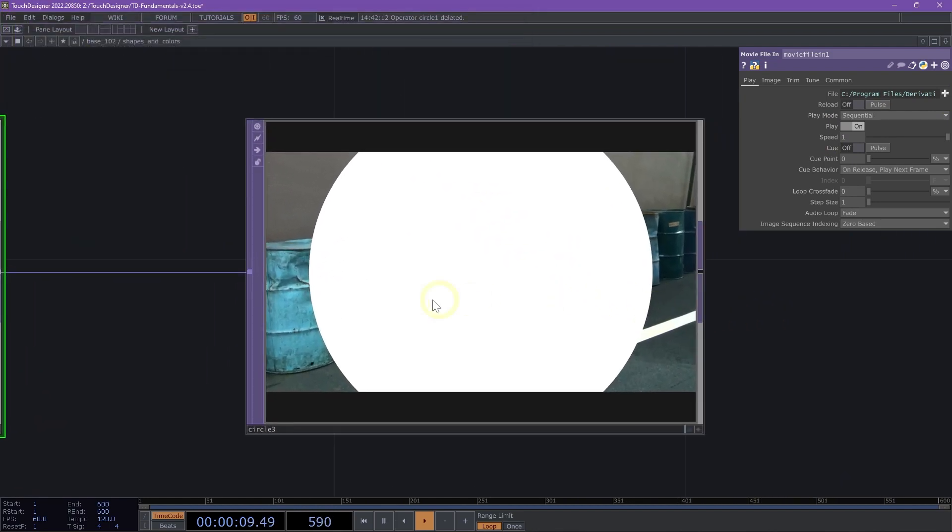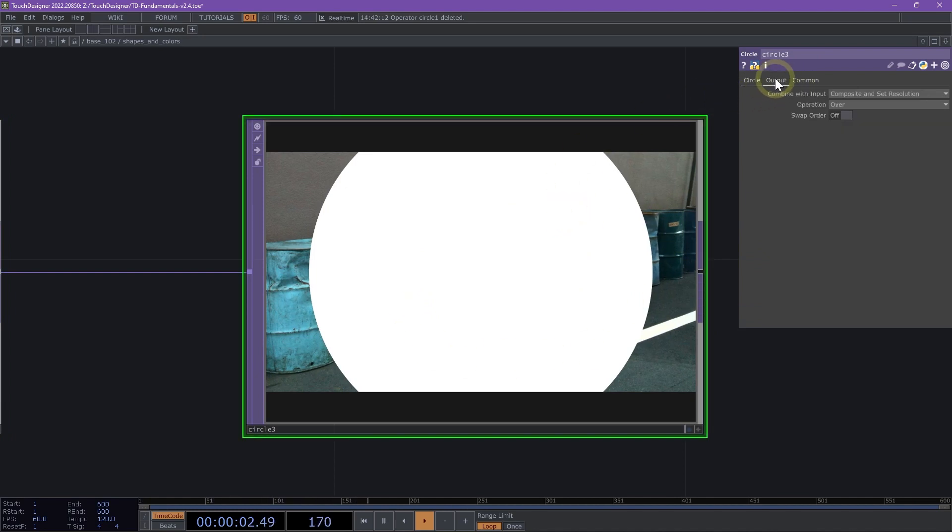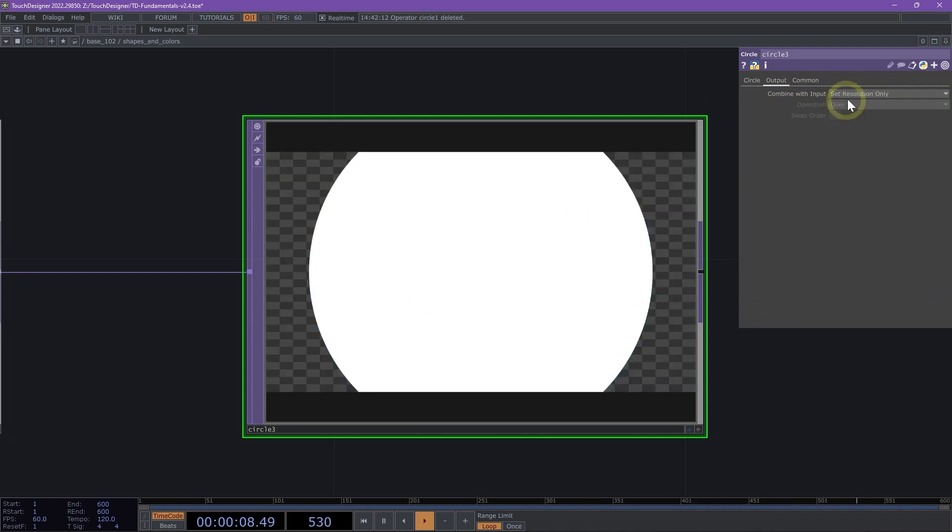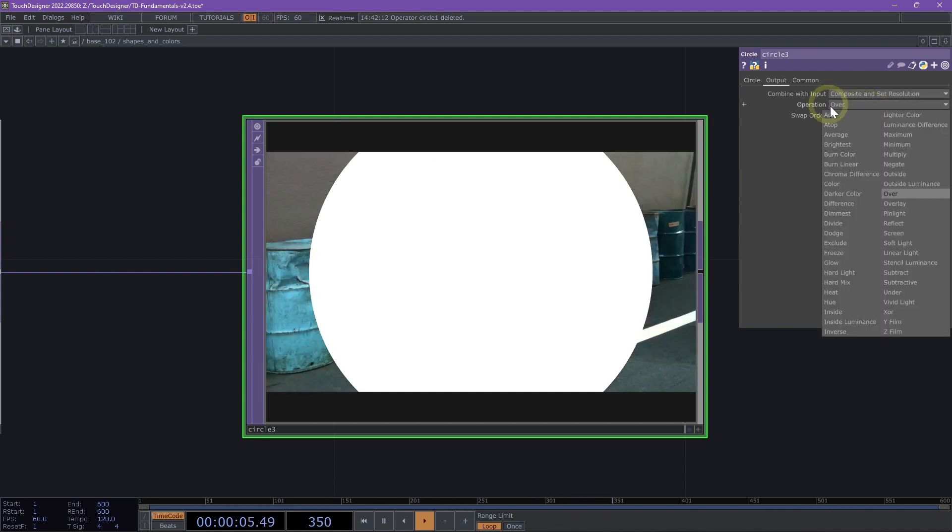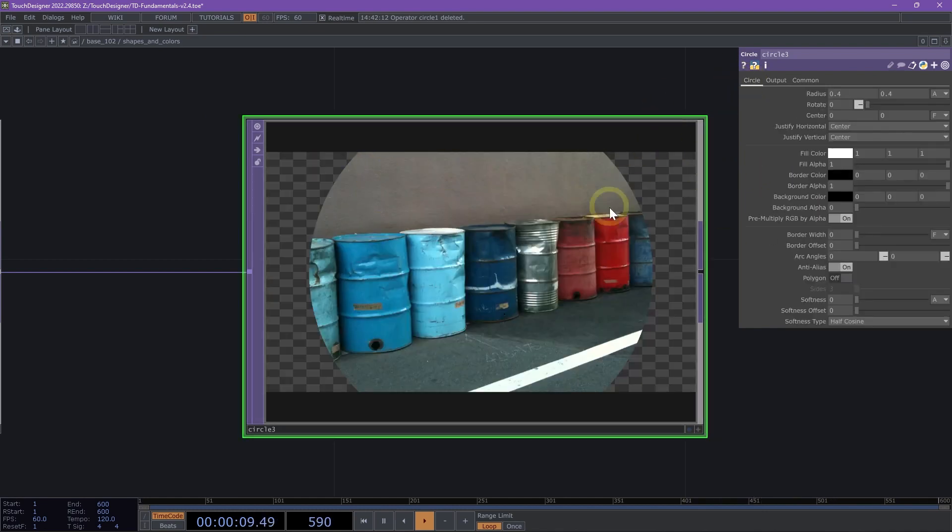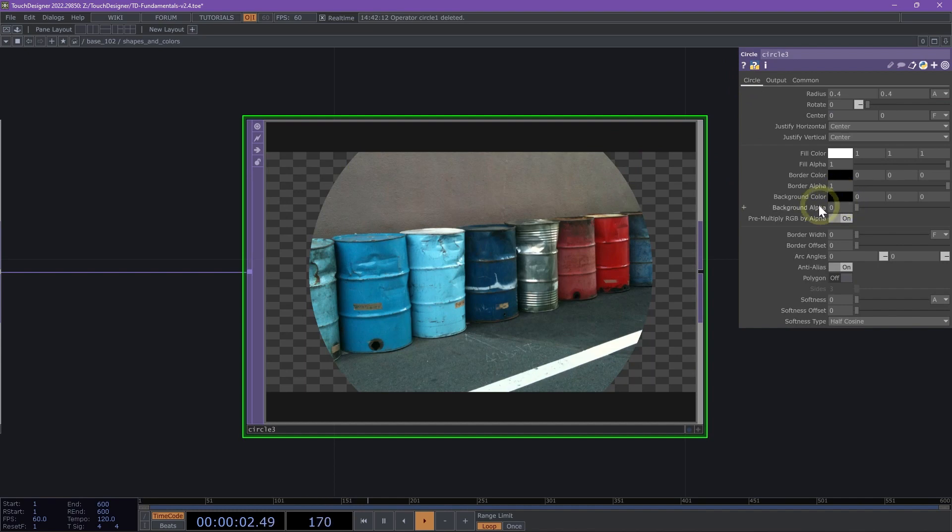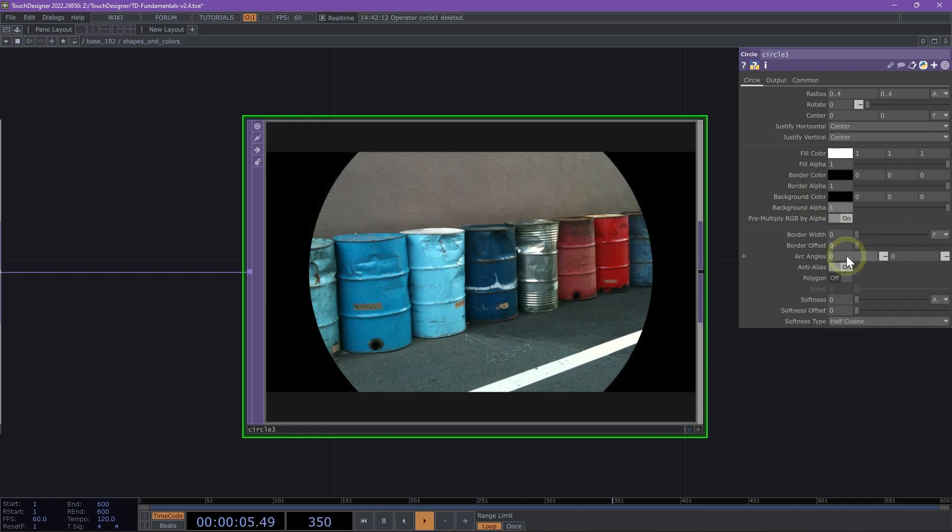We see that it is already getting composited in the circle. If we navigate to the Output page, that's because we're using composite and set resolution. We do want to have a composite technique happening. Let's change our operation to multiply. We can see we now have a mask happening here. We're going to bring our background alpha to 1 and use the softness parameter at the bottom.